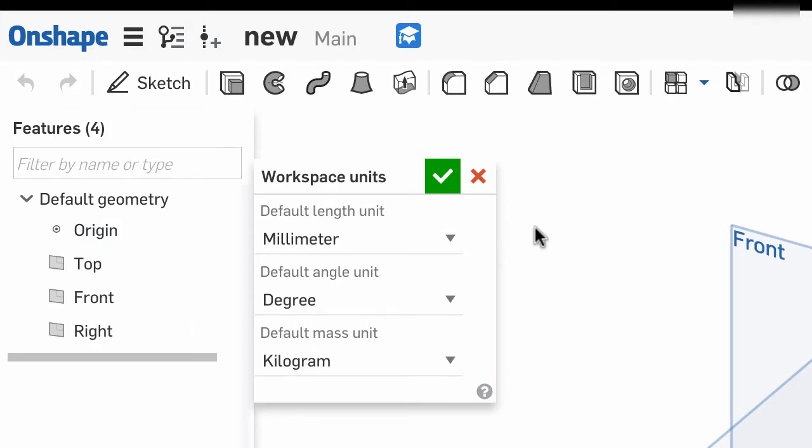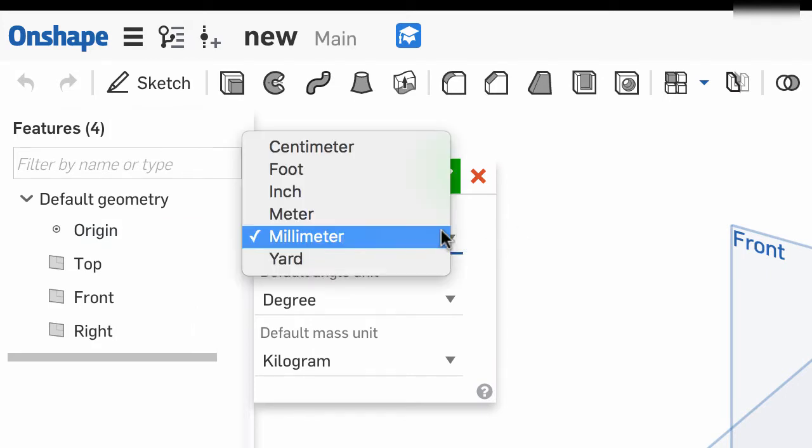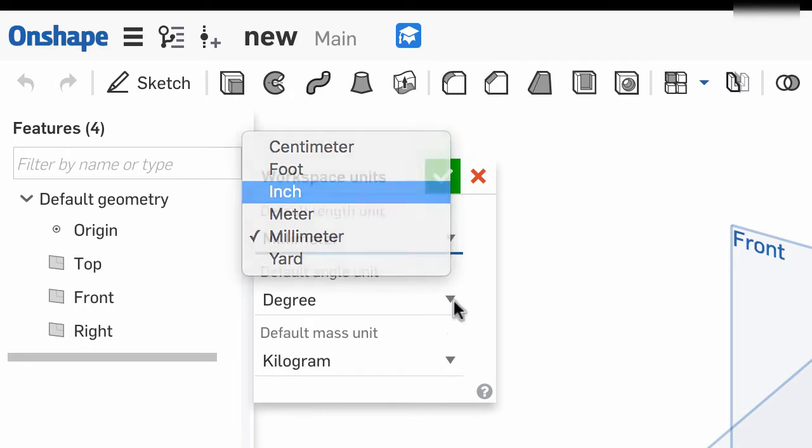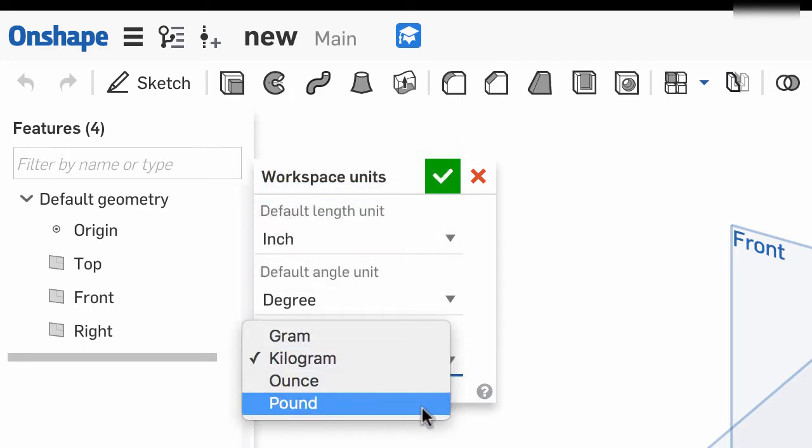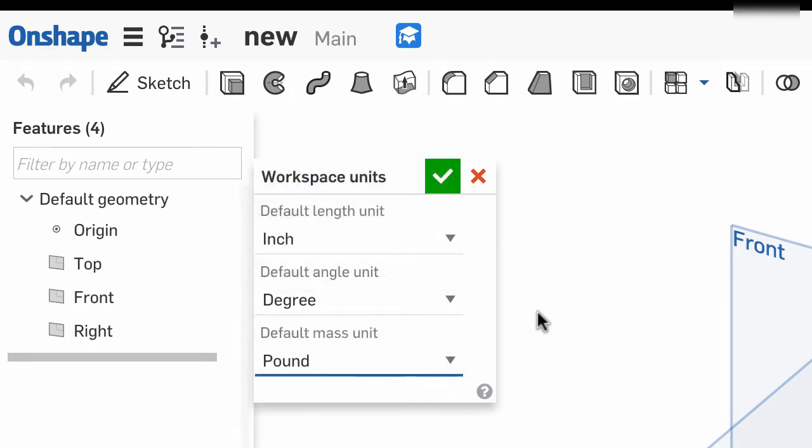If I wanted to change the settings, I could change this, for example, to imperial inches and pounds.